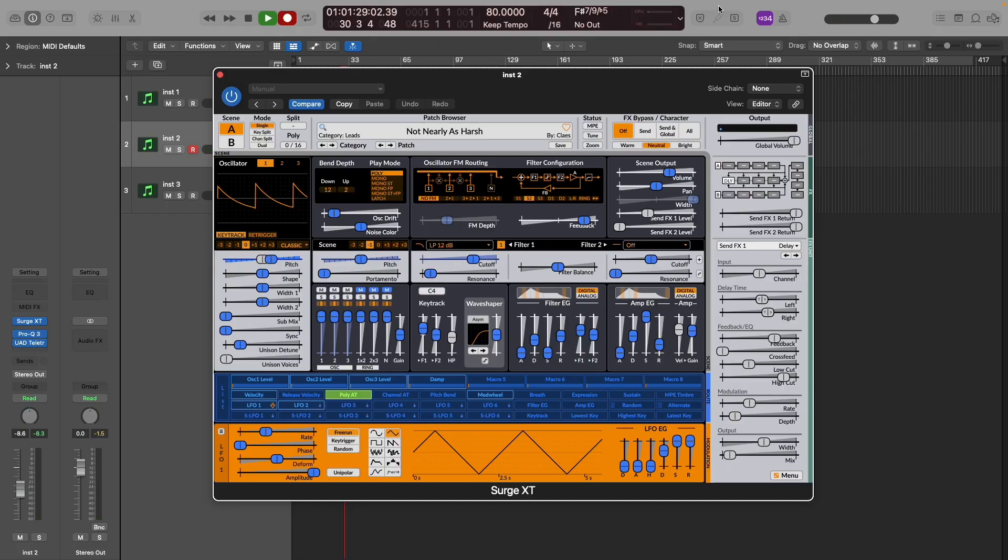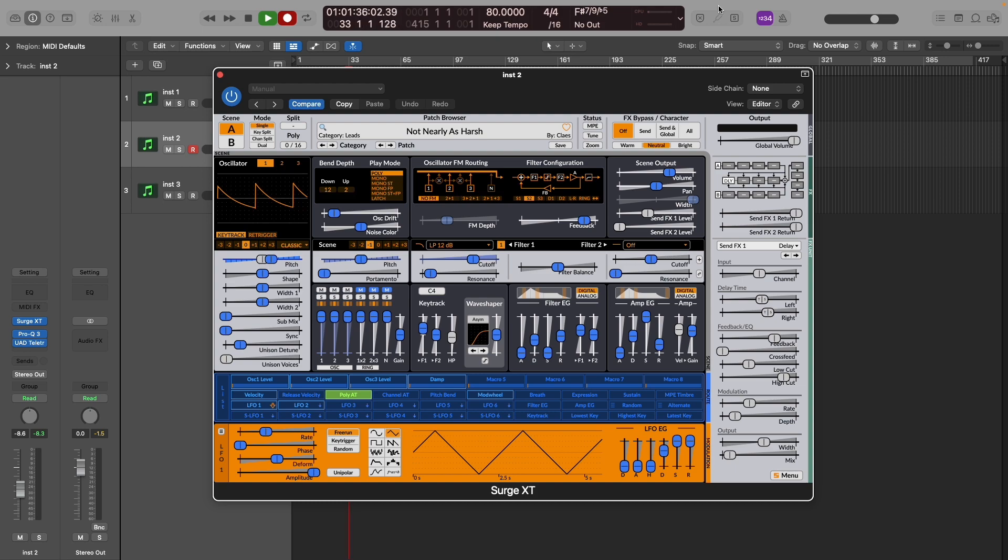And given that it's polyphonic aftertouch, you can play as many other keys as we'd like and only bend the ones that we apply the pressure to.